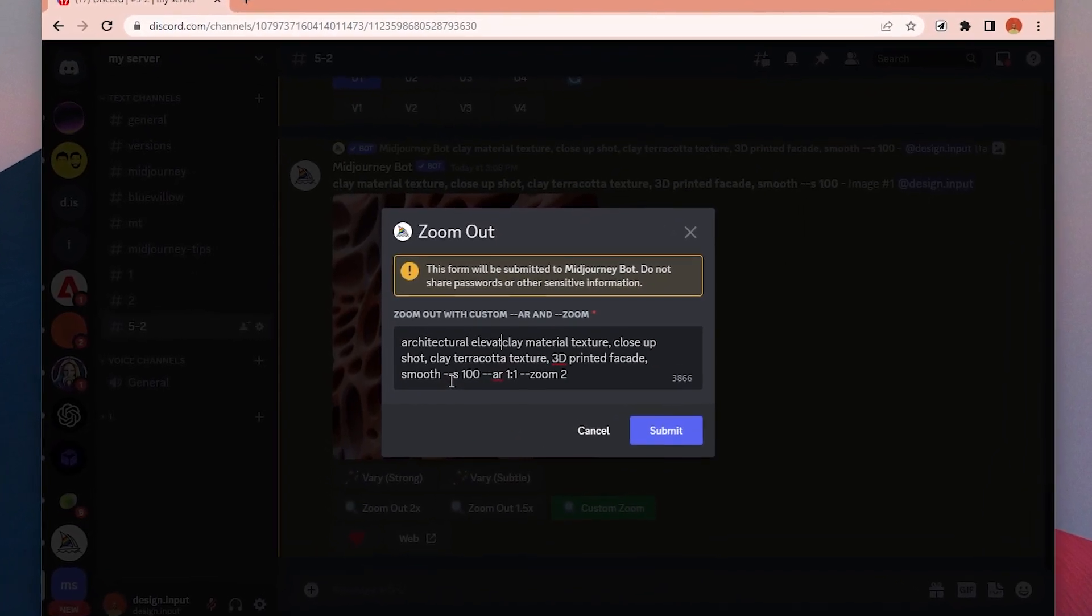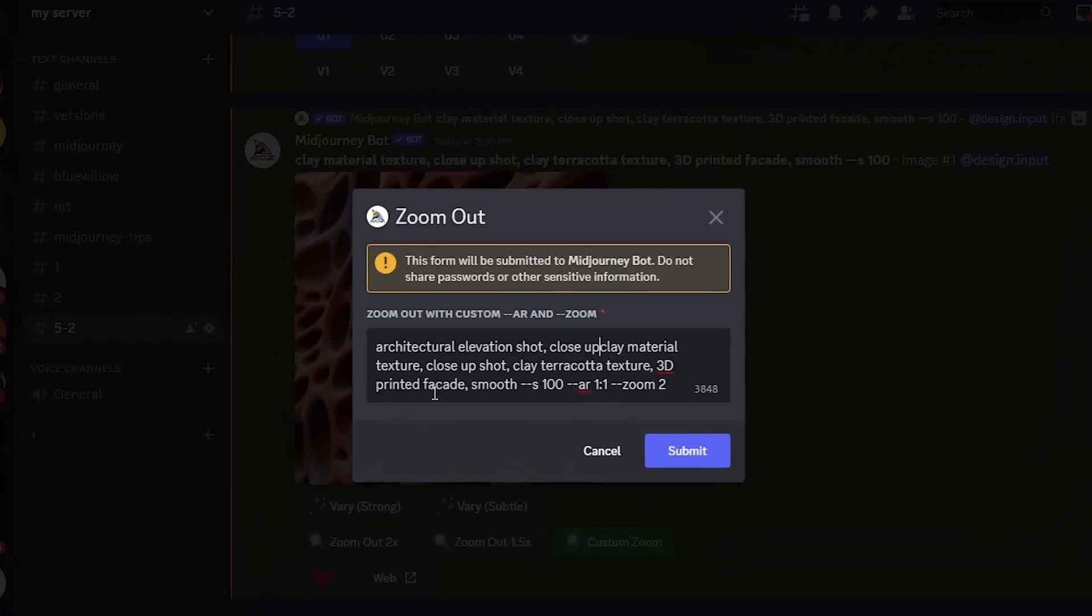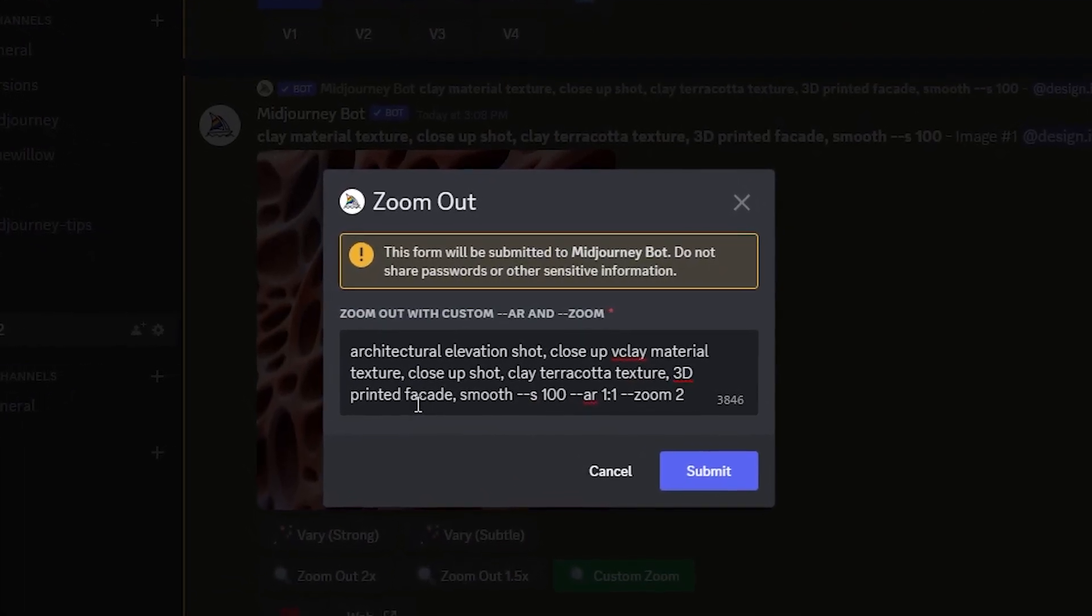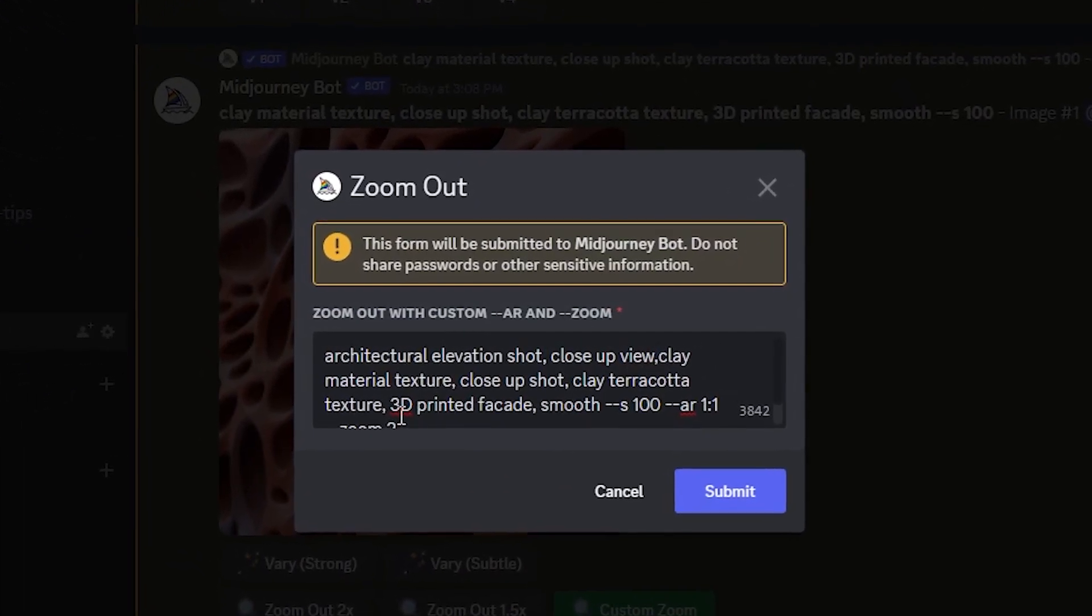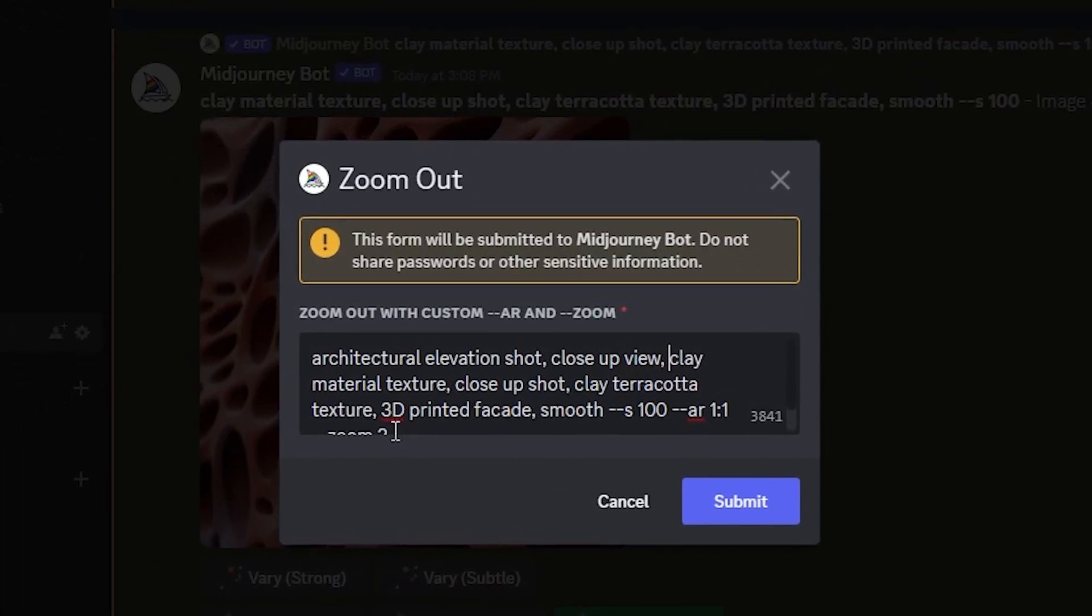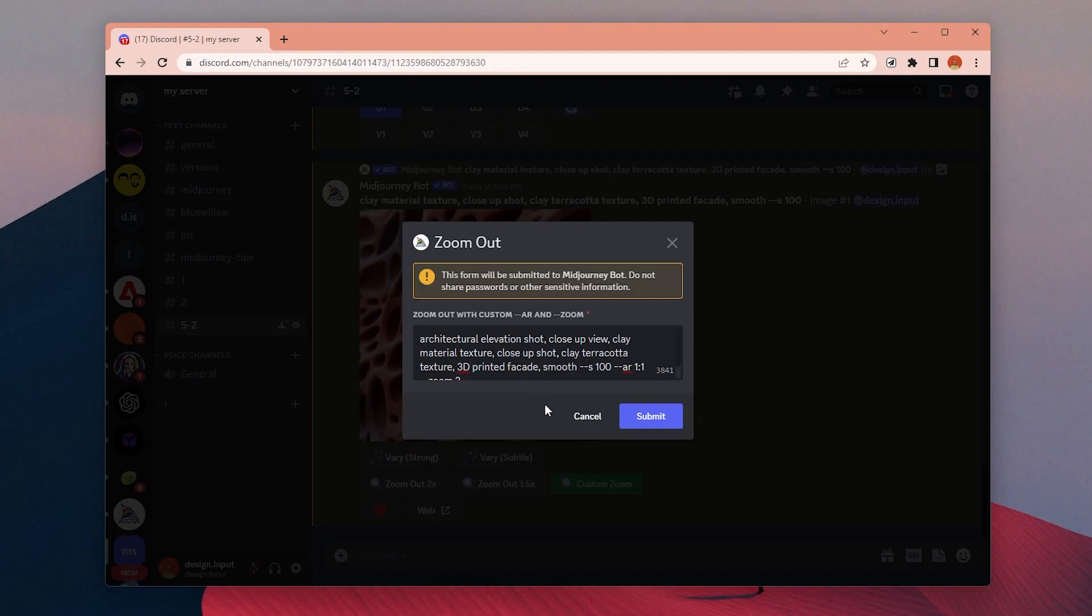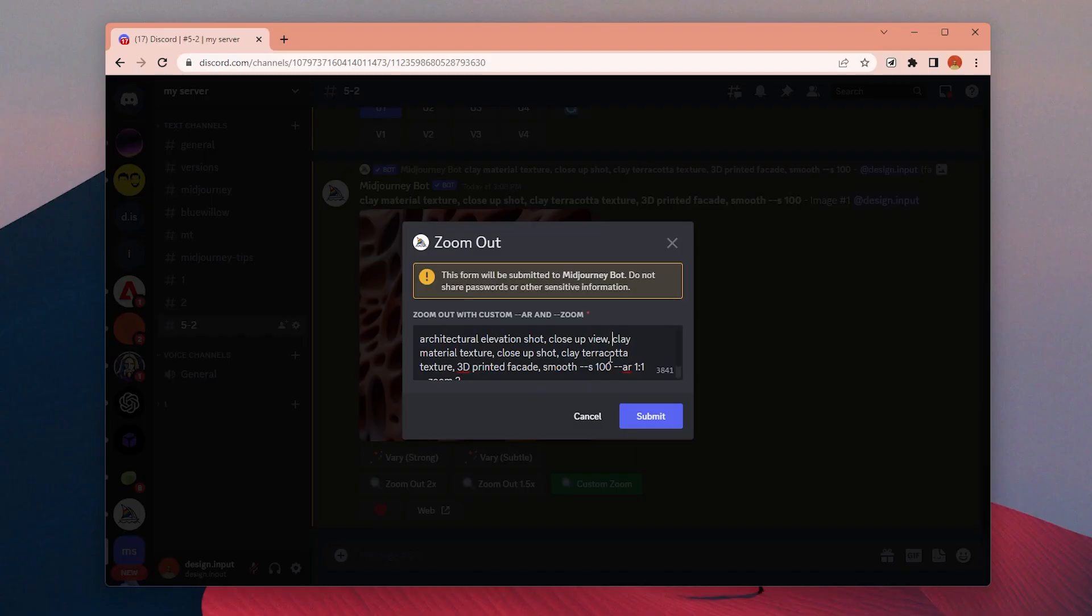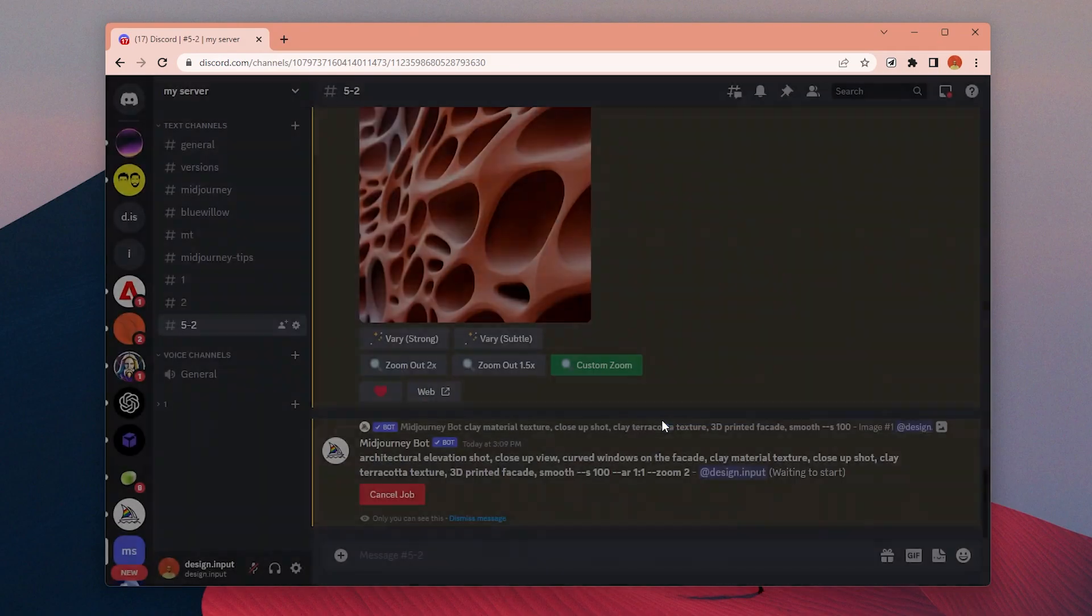If you just want to simply zoom out, you can choose directly 1.5 or 2x zoom option, but I think most of the time you will choose the custom zoom. Because once we click on the custom zoom button, similar to the remix mode, we have this additional prompt box where we can add a new prompt to affect the zoom out versions of our image. And in addition to that, we can specify any values between 1 and 2 for the zoom value.